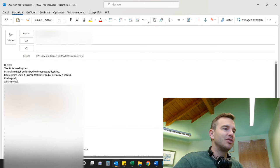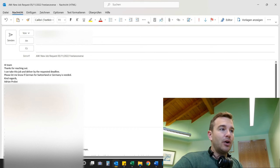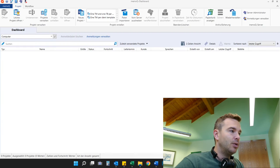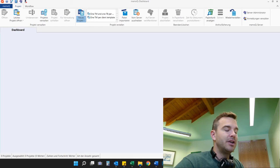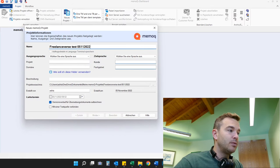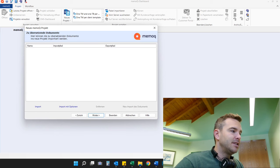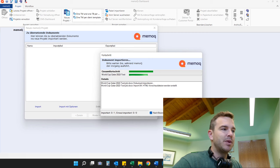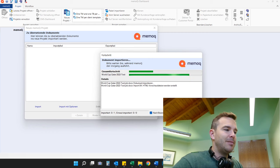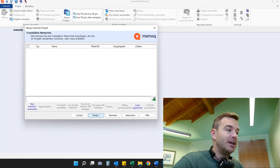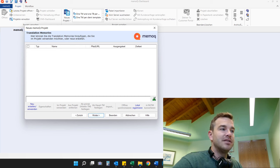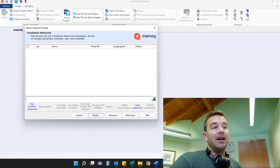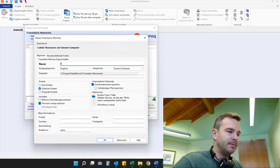I'm going to skip the confirming part and just say the client confirms German for Switzerland. Next step: I import the document into MemoQ. This is MemoQ — I go to New Project, give it a name, choose the languages, and import the documents to be translated. This is a relatively simple document so there won't be any import problems. There are a few images but MemoQ just ignores them — you can't edit images in MemoQ. Then I add a translation memory. Normally I would have my sport, football, and client-specific translation memories here, but for this test I just create a new one. Now it's imported.